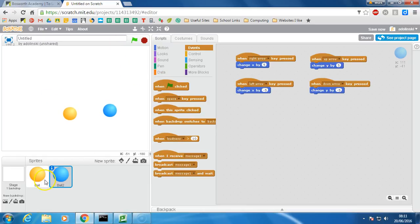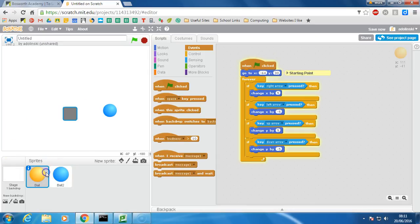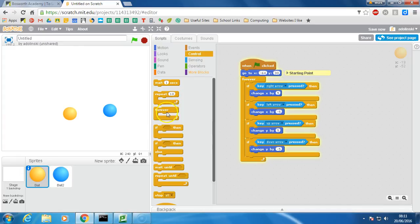Okay, so those are the two methods. You've got using the events and in this one you're using the control to control using this forever loop, forever checking to see if the keys are pressed.